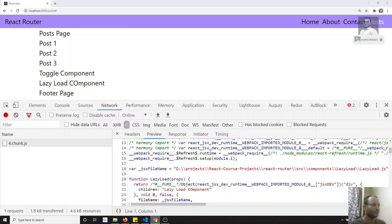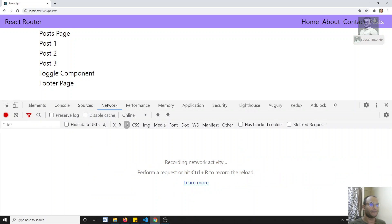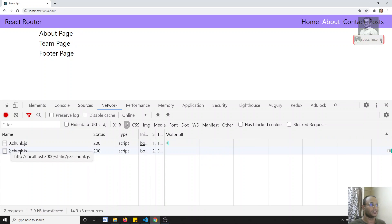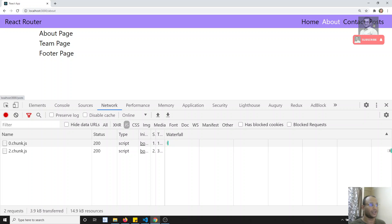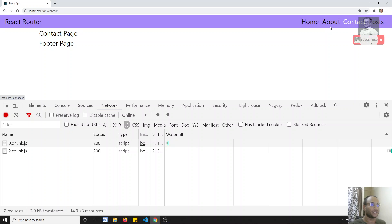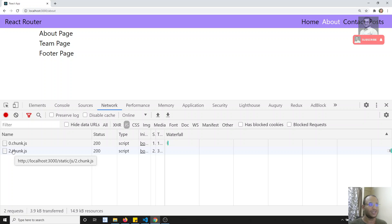Now checking the page: navigating to Contact loads a chunk.js file. Going to About loads a different chunk. Going to Post - the Post component is already loaded so it does not reload. Going back to Contact - the chunk.js loads only once. This is the beauty of lazy loading. We've done lazy loading for both components and routing.